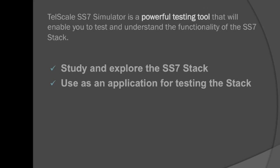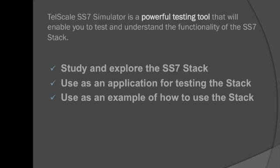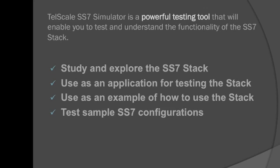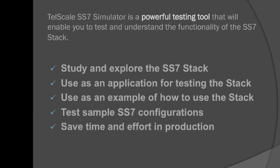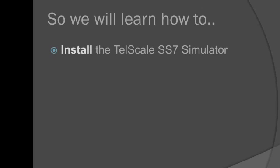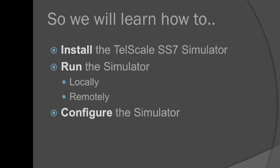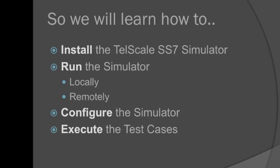You can use it to study and explore the stack or for testing it. This video is a quick walkthrough on what you can achieve with the simulator and how to use it effectively. We are going to learn how to install the simulator, run the simulator locally or remotely, configure it and execute test cases.